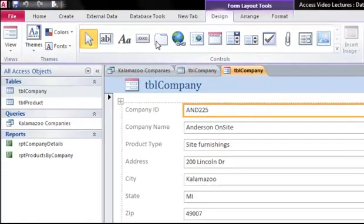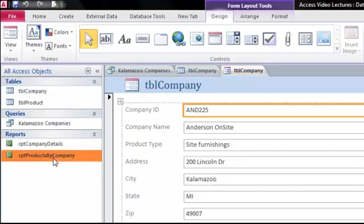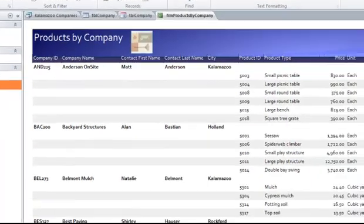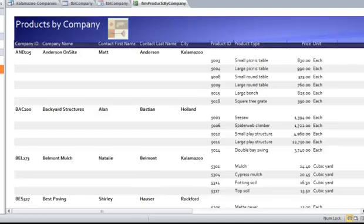Lastly, we'll look at reports. Simple reports can be created using the same method we used to create a form. Just click the report button instead of the form button. Let's open up the products by company report that was already created. Reports are another way to customize your data and they're perfect for times when you wish to print information.